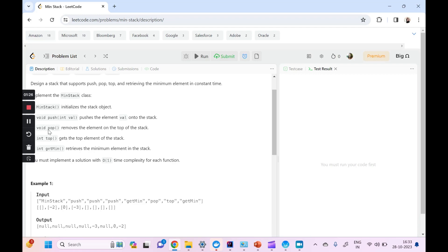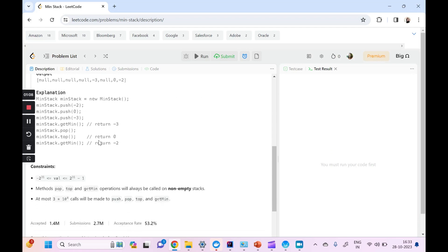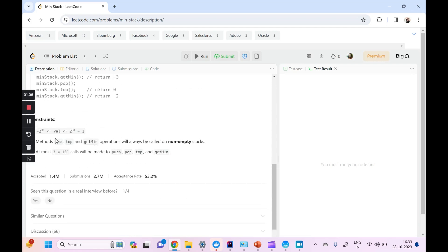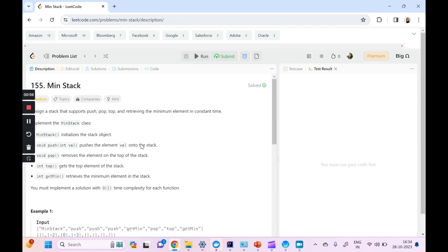We have to add the code for a bunch of different methods: push, pop, top, and getMin. The core idea of this question lies in being able to get the minimum element from the stack, and the time complexity should be constant. The methods pop, top, and getMin will always be called on non-empty stacks. We have already started doing questions on stacks and queues — the playlist link is available in the description.